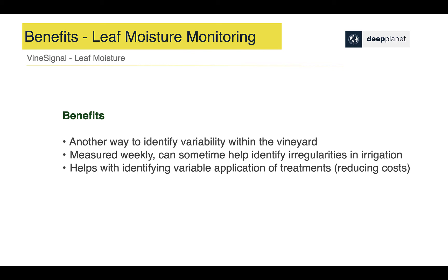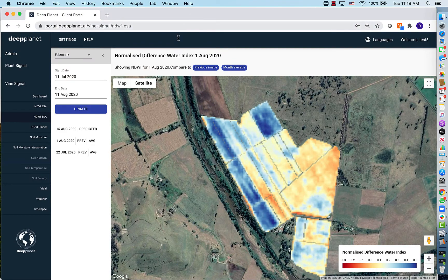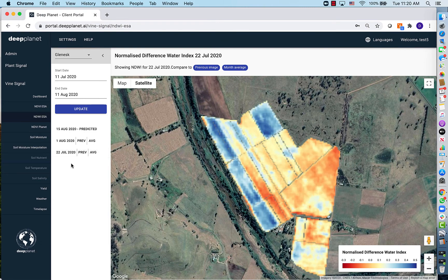It also helps identify areas for variable treatment, reducing the need to apply applications to areas of the vineyard that don't need it. Leaf moisture is measured using the Normalized Differential Water Index, or NDWI. It highlights variability within the vineyard for this measure and is measured every five days.